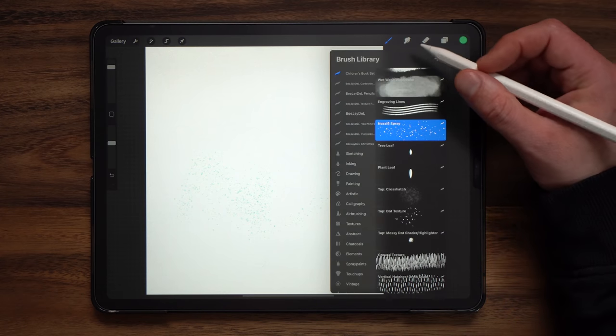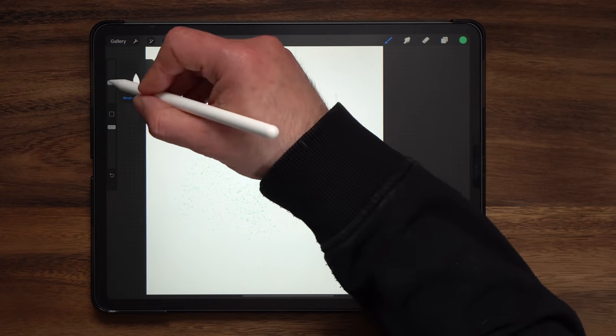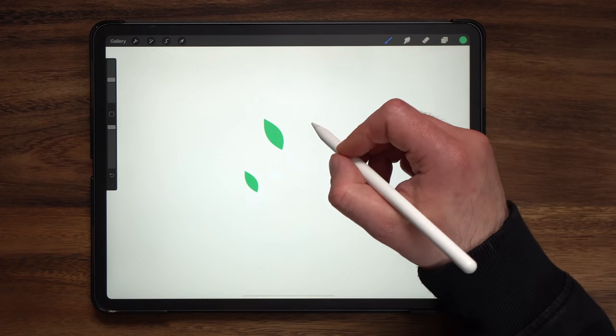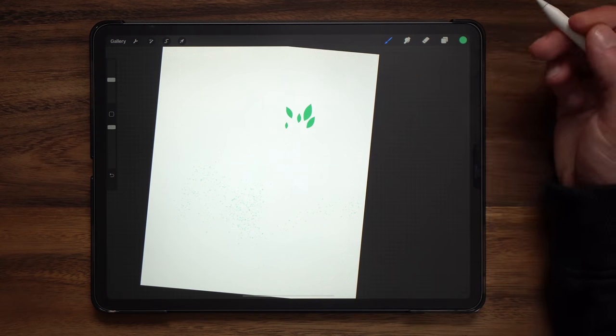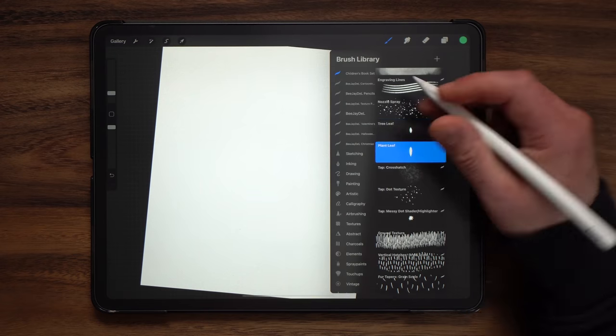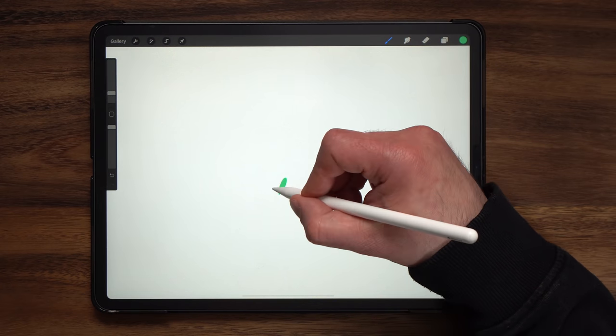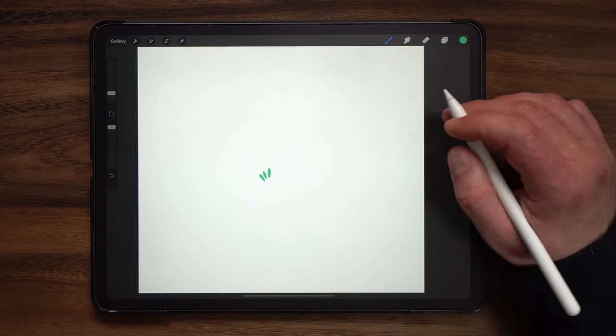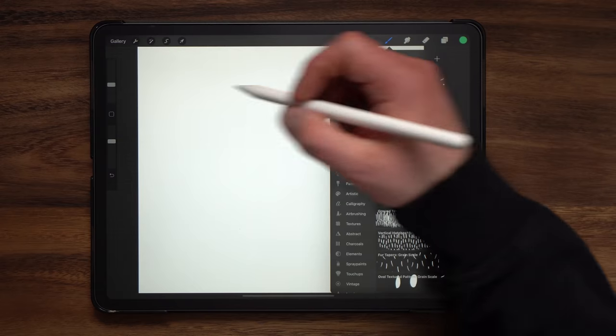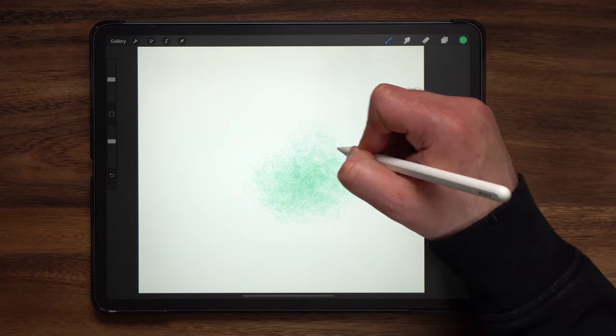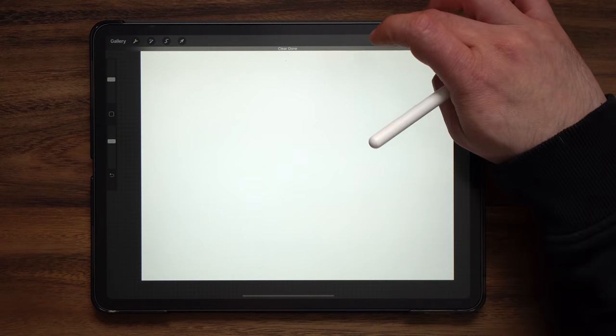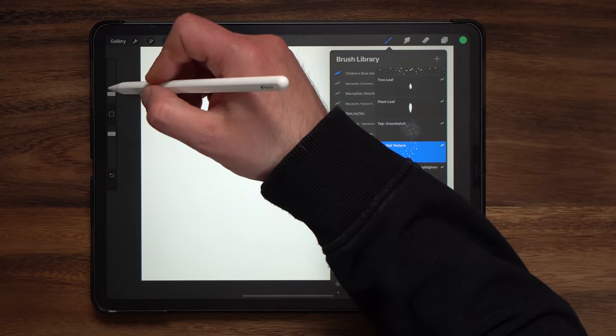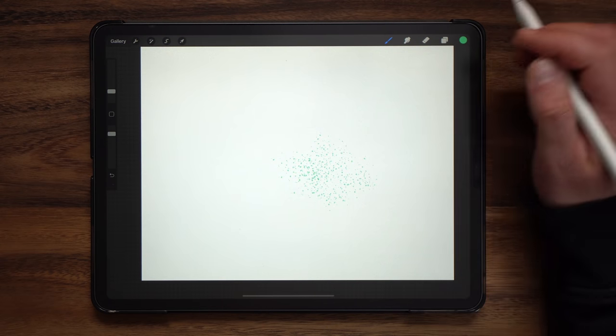Next up we have tree leaf which you can quickly add leaves to trees and it follows the actual direction of your canvas to lay those down. Next up we have plant leaf which works very similar to the tree leaf to quickly make some plants and bushes. Next up we have crosshatch. With crosshatch you can tap to build up crosshatch textures. Next up we have dot texture that you can once again build up by tapping on the screen.